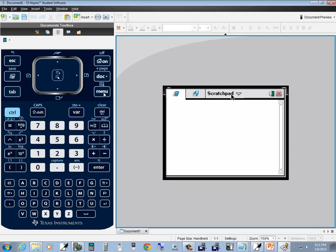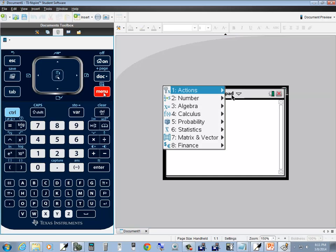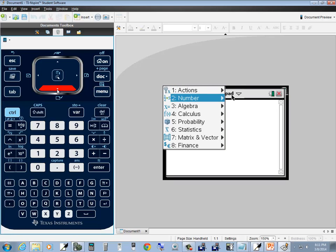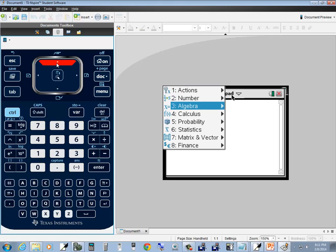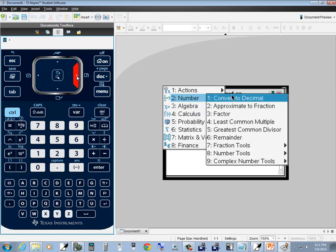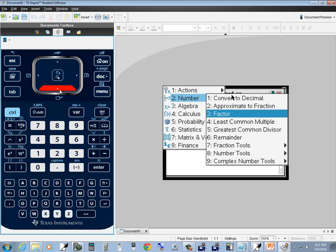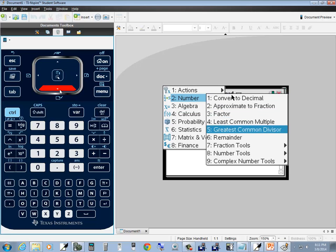When it gets here, if I press Menu, it'll pop up with this menu and I can press my down arrow key to choose different options. We want to specifically go down to Number, then press your right arrow key, and if you down arrow, you should see Greatest Common Divisor. Once you've got it highlighted, you press Enter.